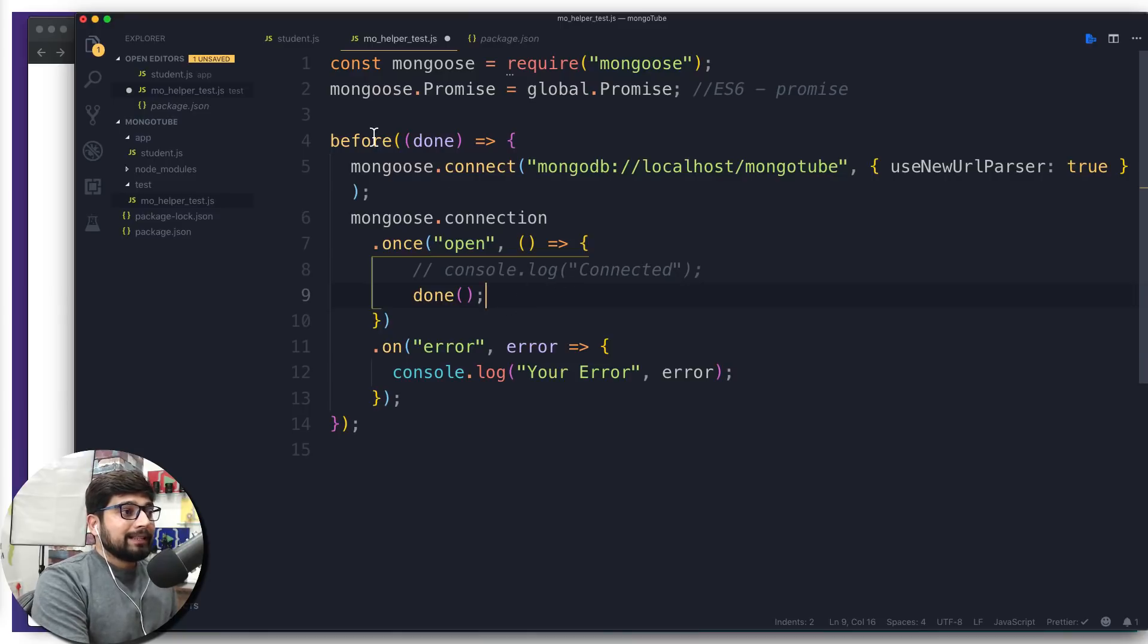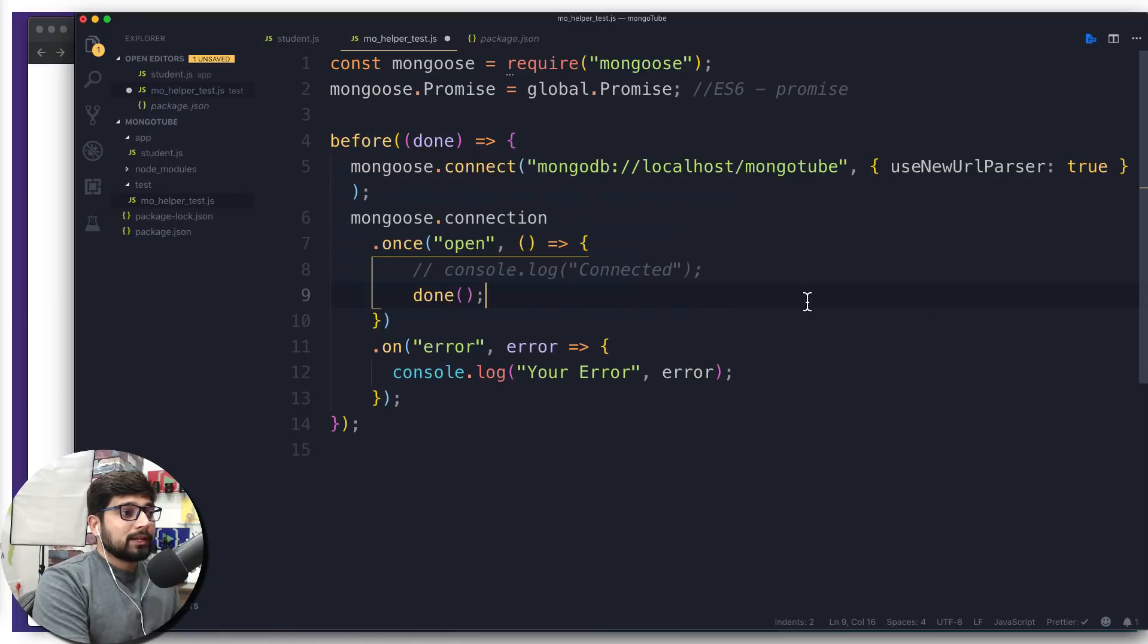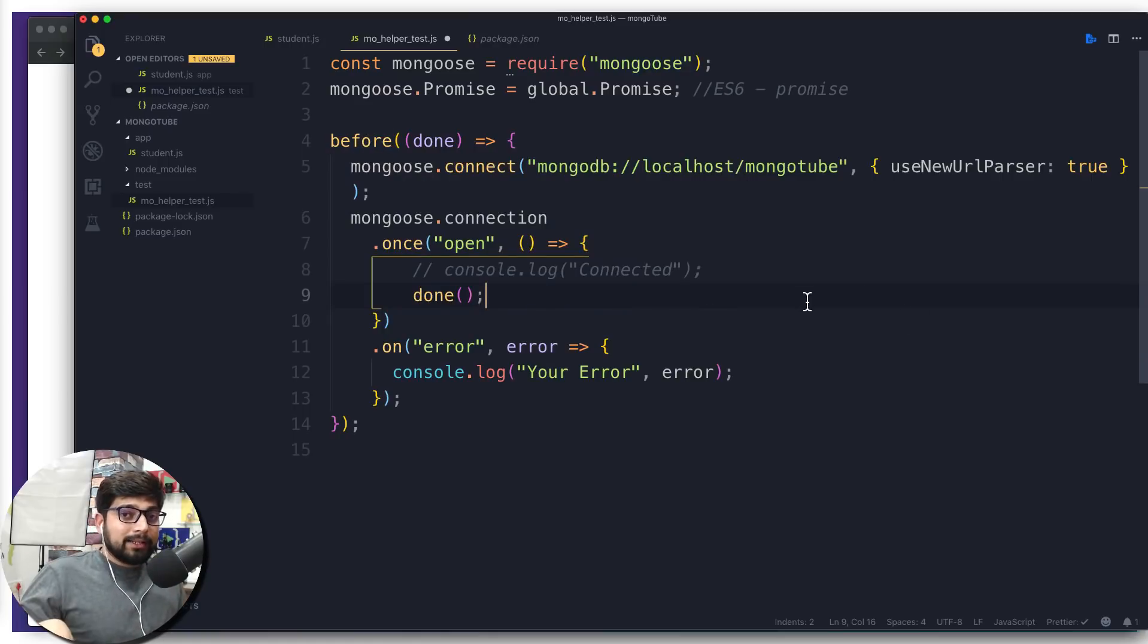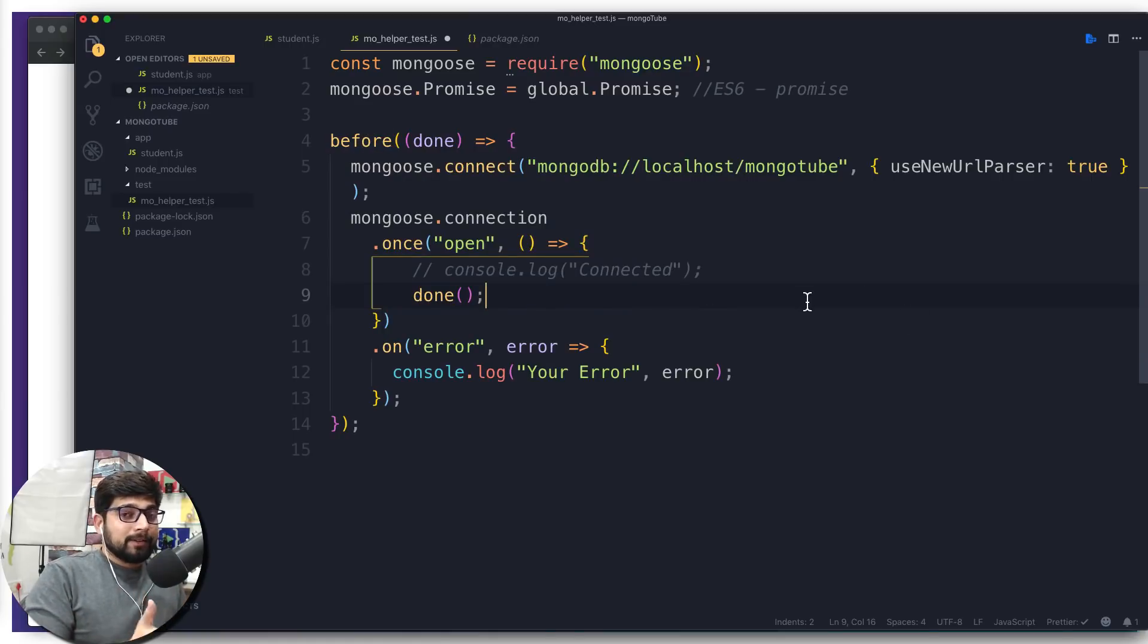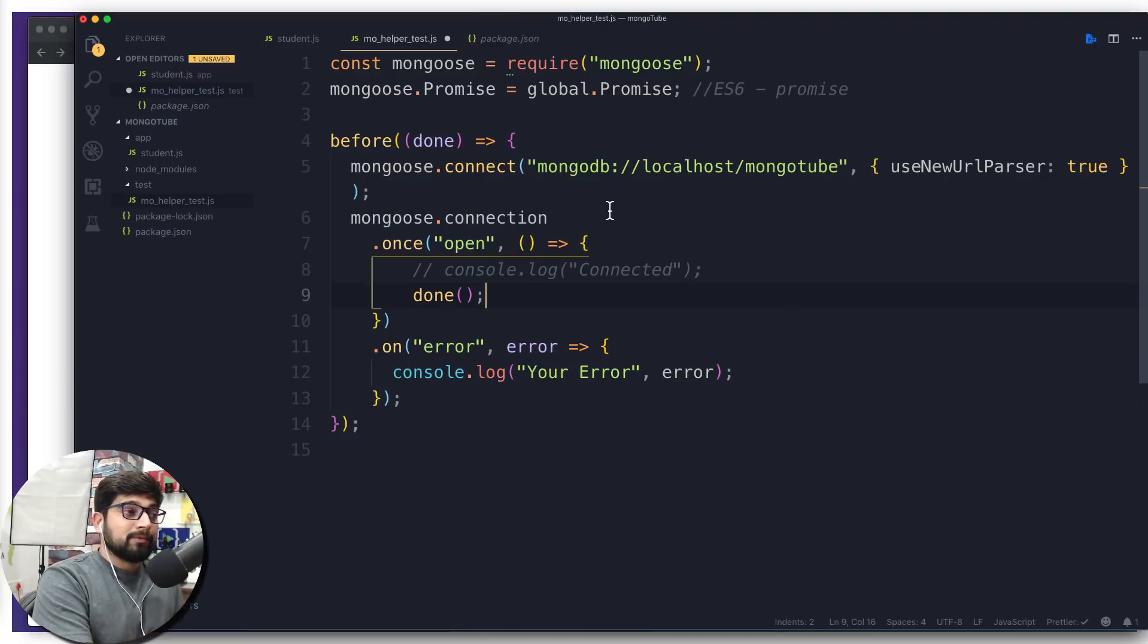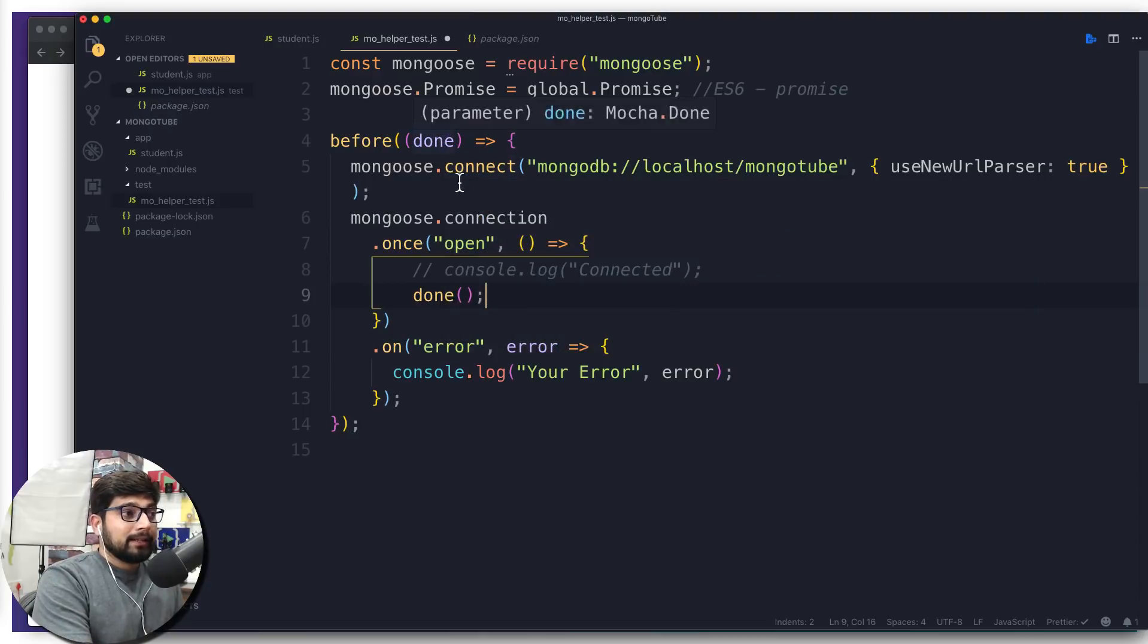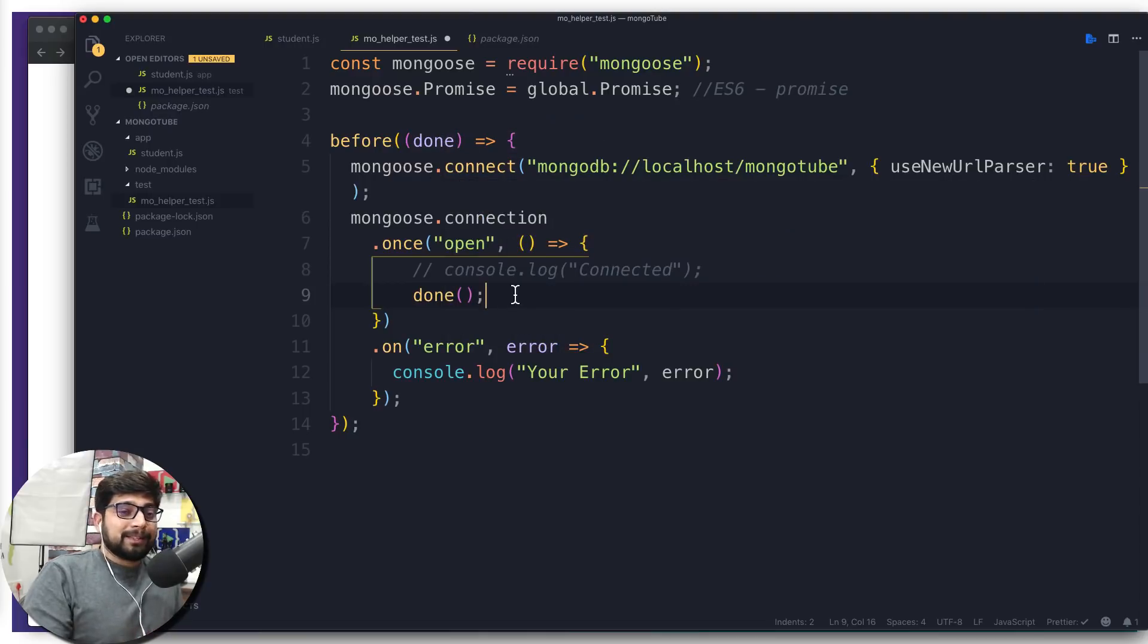And this before is an indication that no matter what the test you're writing, I want to run it for the very first. Before any test, I'm going to be running it up first here. So that's why all the things that you want to happen before, you write it in the before block. And done is a representation that, hey, I'm done. I'm all done.